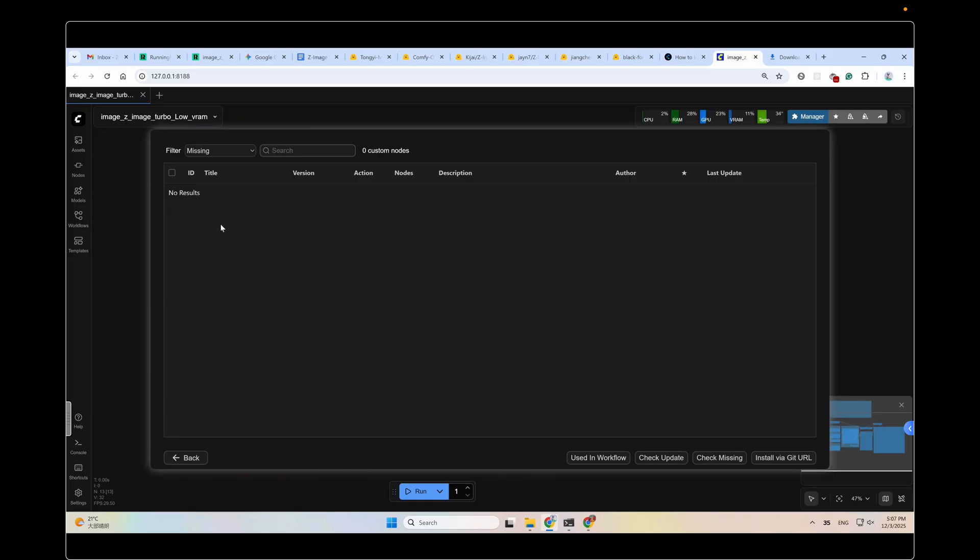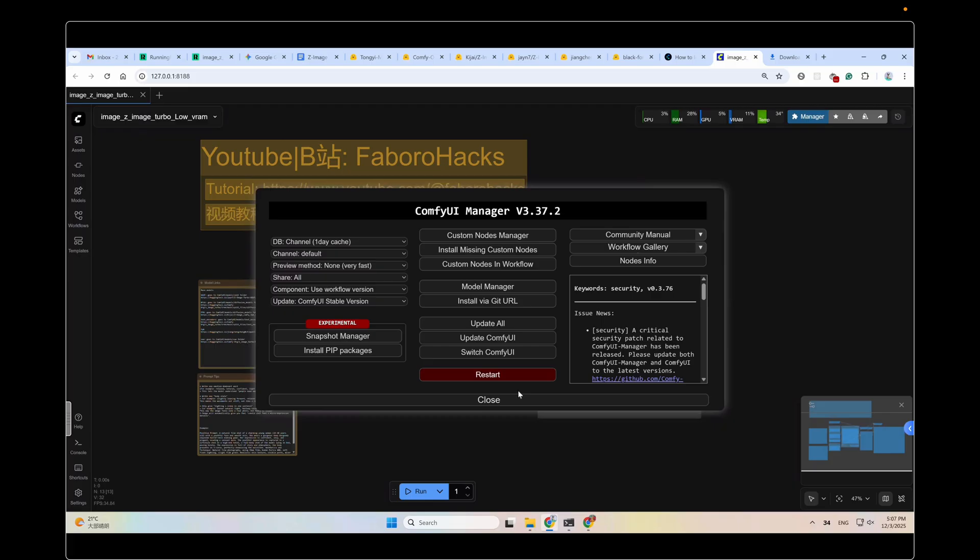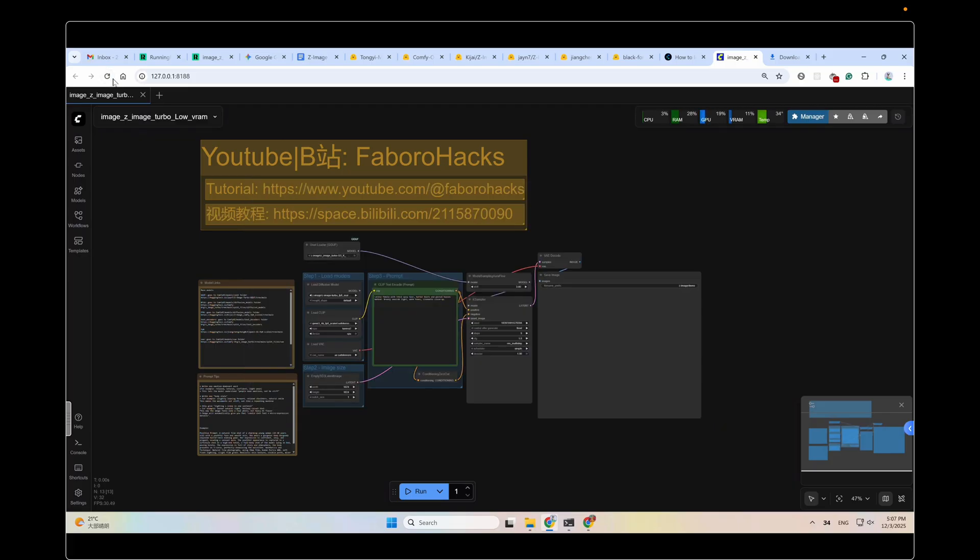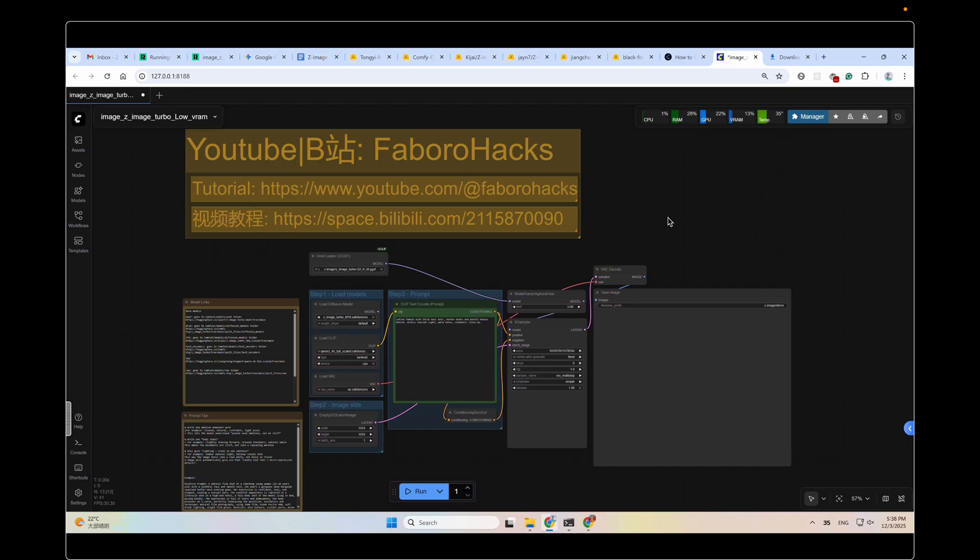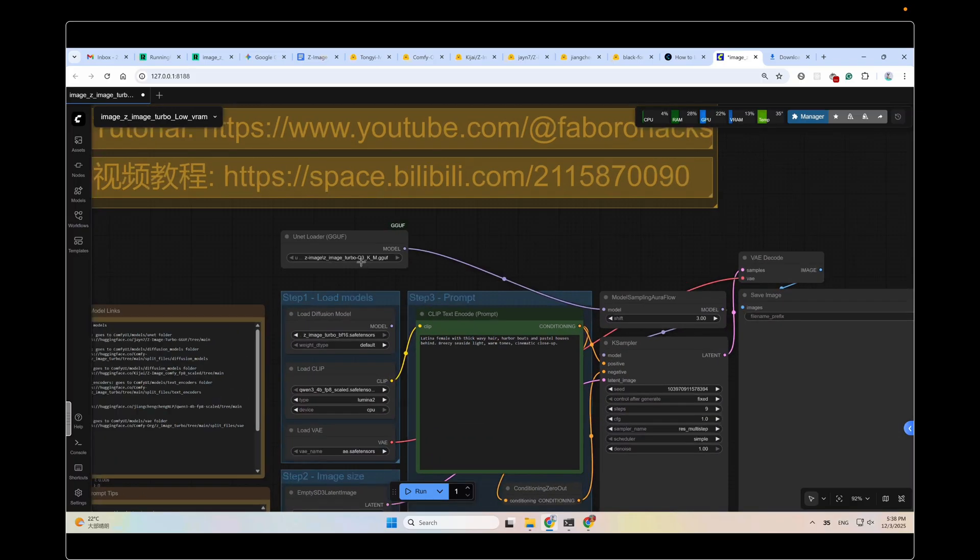Since I have already installed all the missing custom nodes, so there's nothing here. After installing the missing custom nodes, click restart and then refresh this page. This workflow is quite simple. The core idea to use this model with an extremely low VRAM GPU is to use the GGUF version of the model. Like this one here.